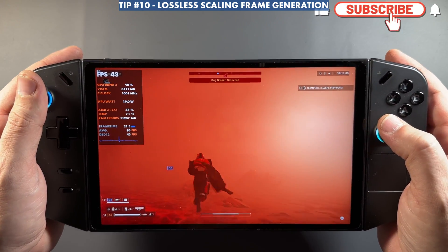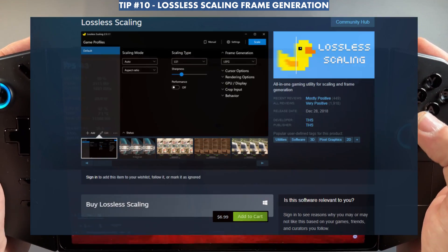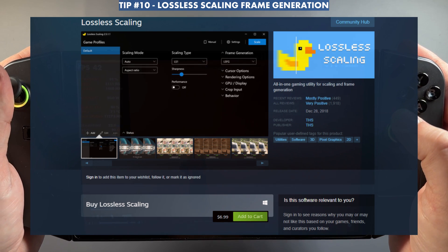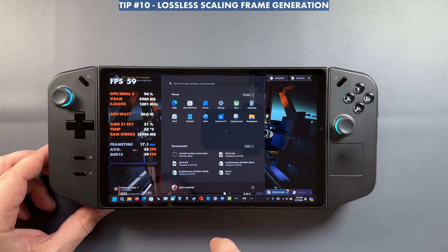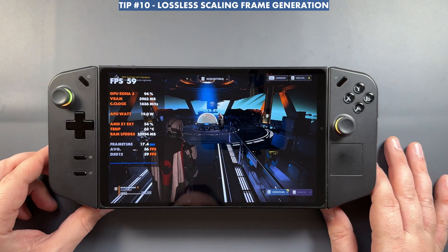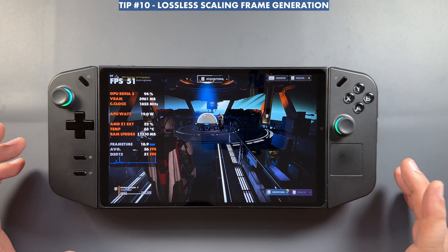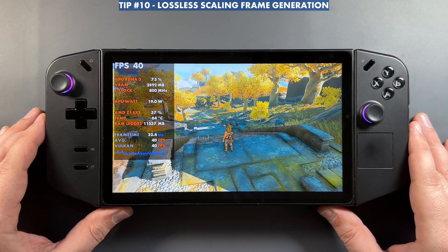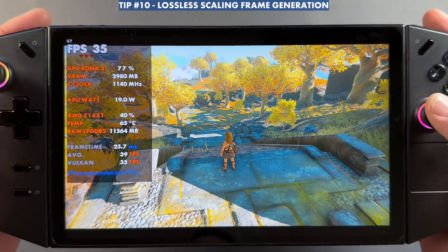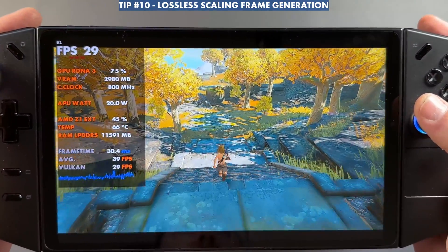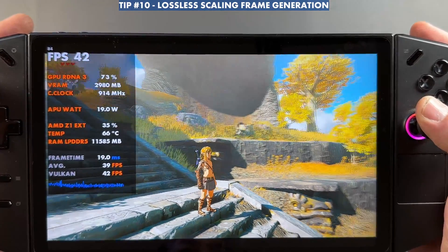Lossless Scaling is another paid app — $7 on Steam — and I have a guide on the channel for it. It works well in a lot of games. Best used by locking your frame rate to 30 and doubling to 60, or 60 to 120. It takes some resources when activated, but then doubles the frame rate. Helldivers is one I've had the most luck with. It also works in emulators and other apps. Check it out if you're looking for frame generation while waiting on official driver support.